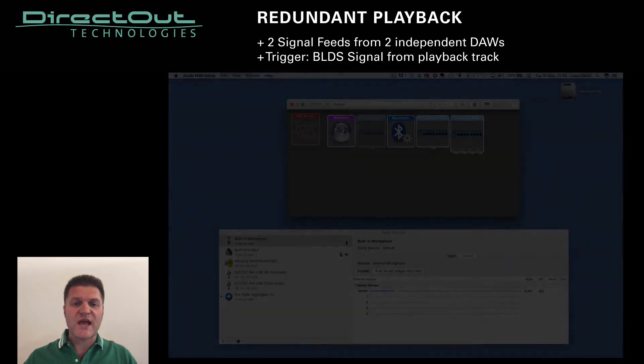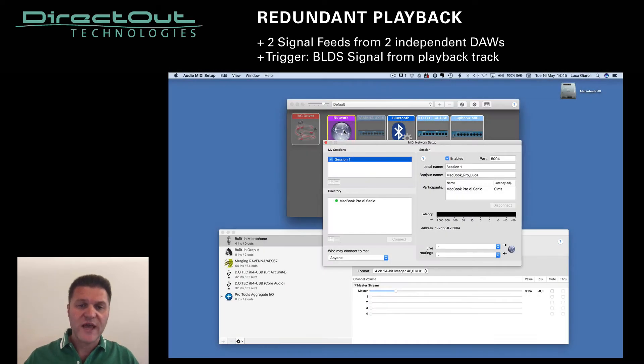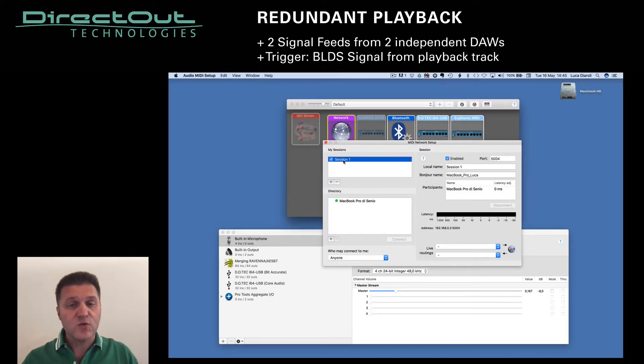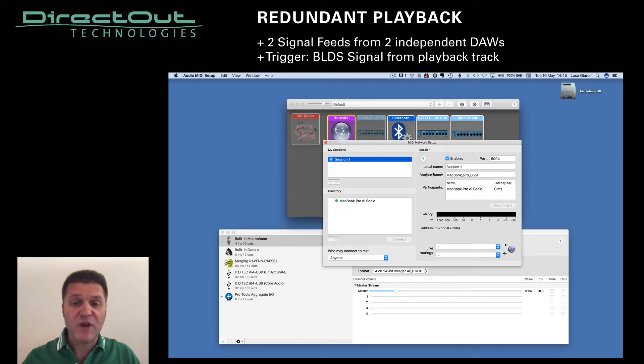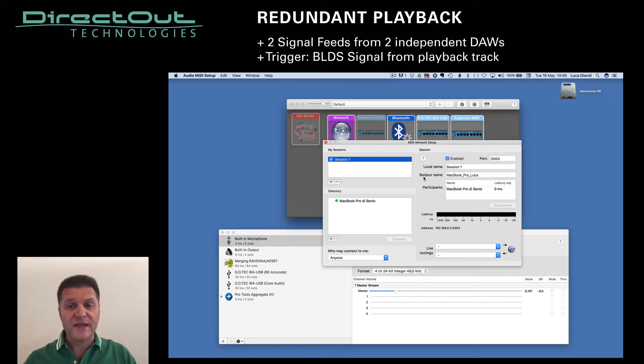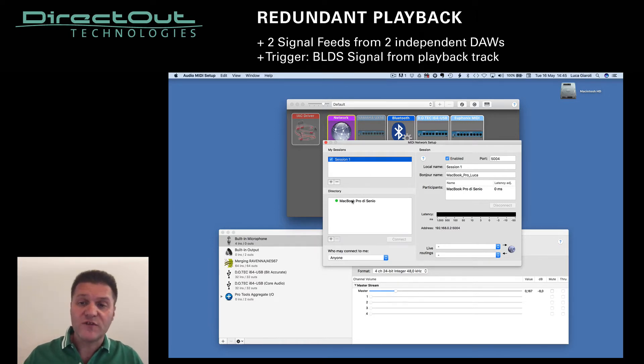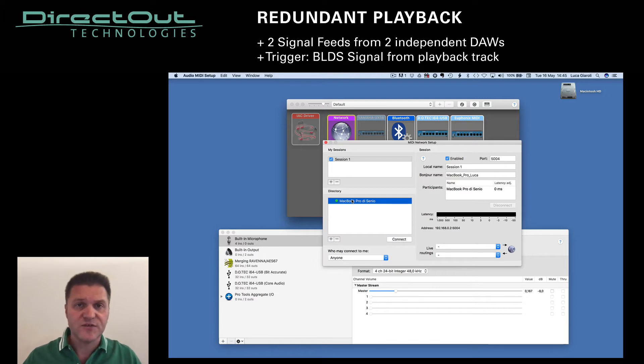We also established a MIDI connection via Ethernet to exchange MIDI machine command play and locate between the two Macs to keep the playhead of the two DAWs aligned.